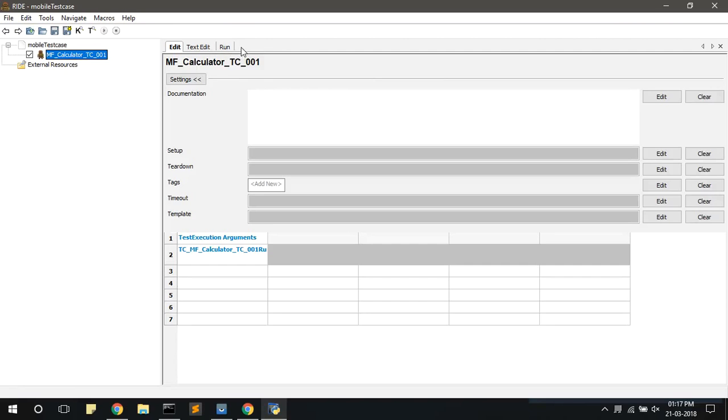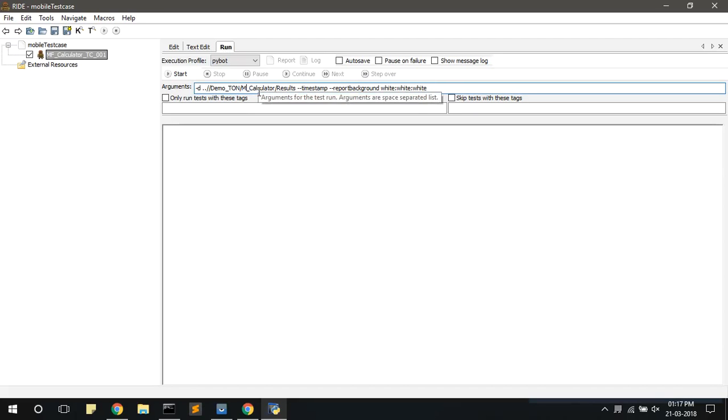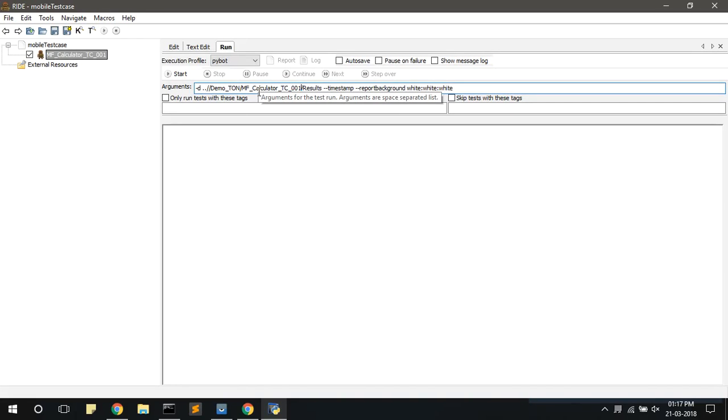Now go to the run tab and edit the arguments by giving the same name as the test case name. That is MF underscore calculator underscore TC underscore 001. And click on the start button to start the execution.